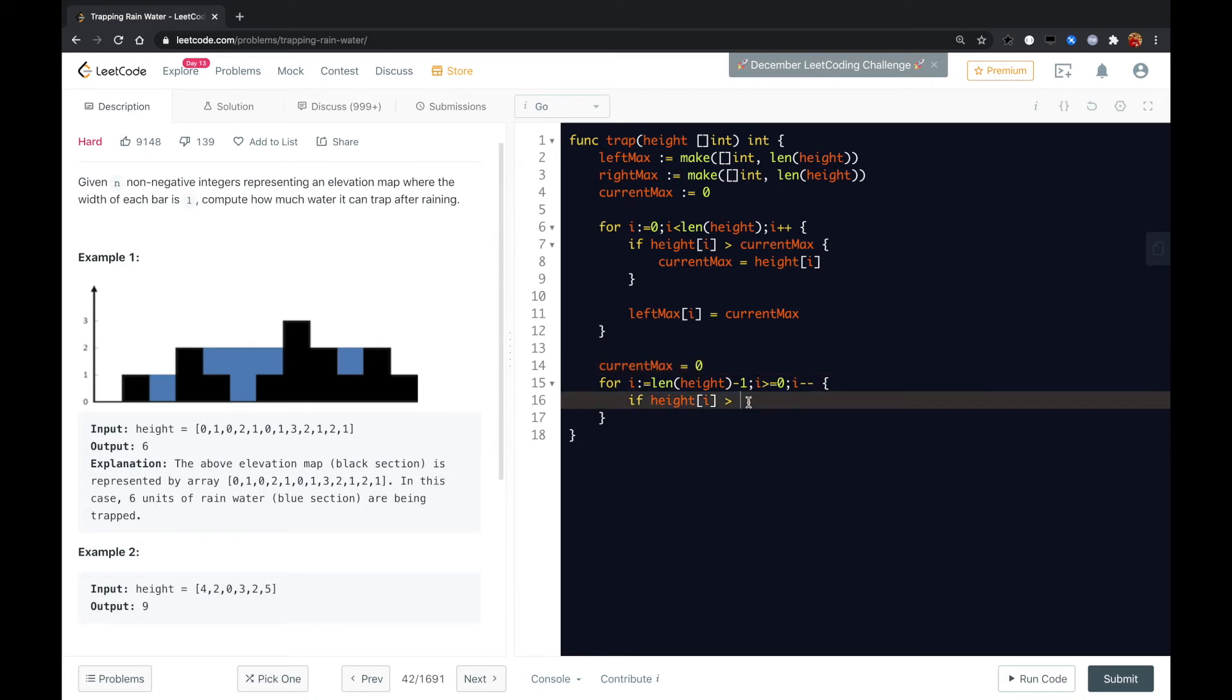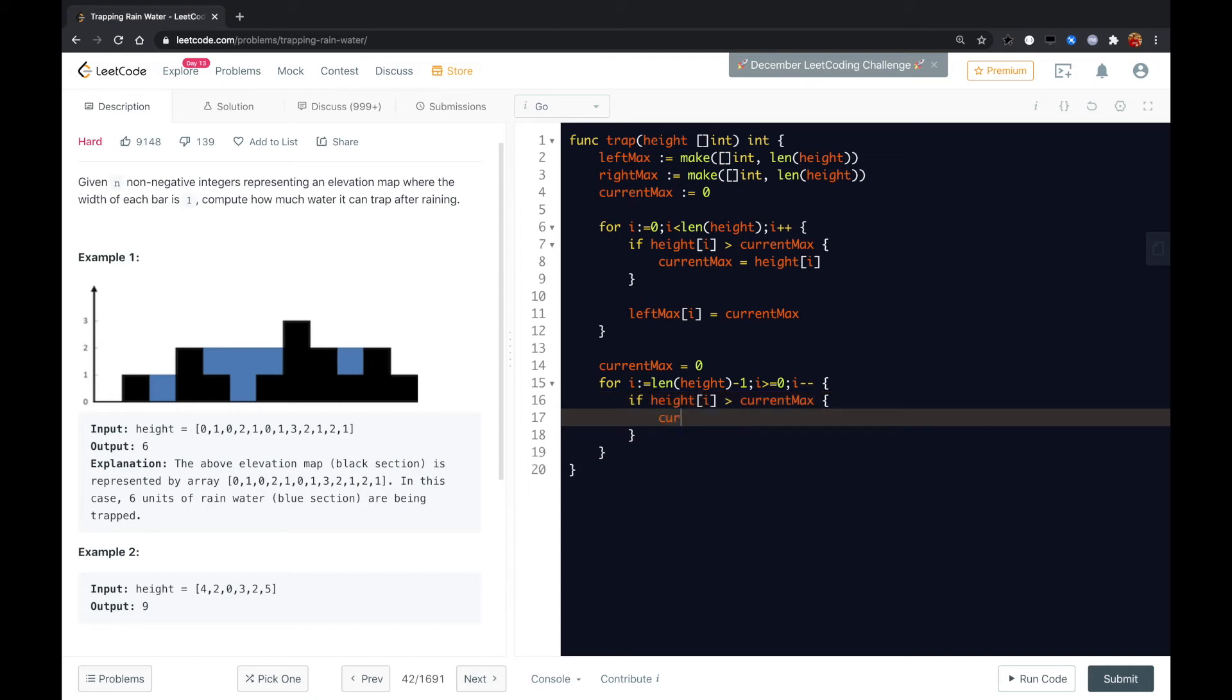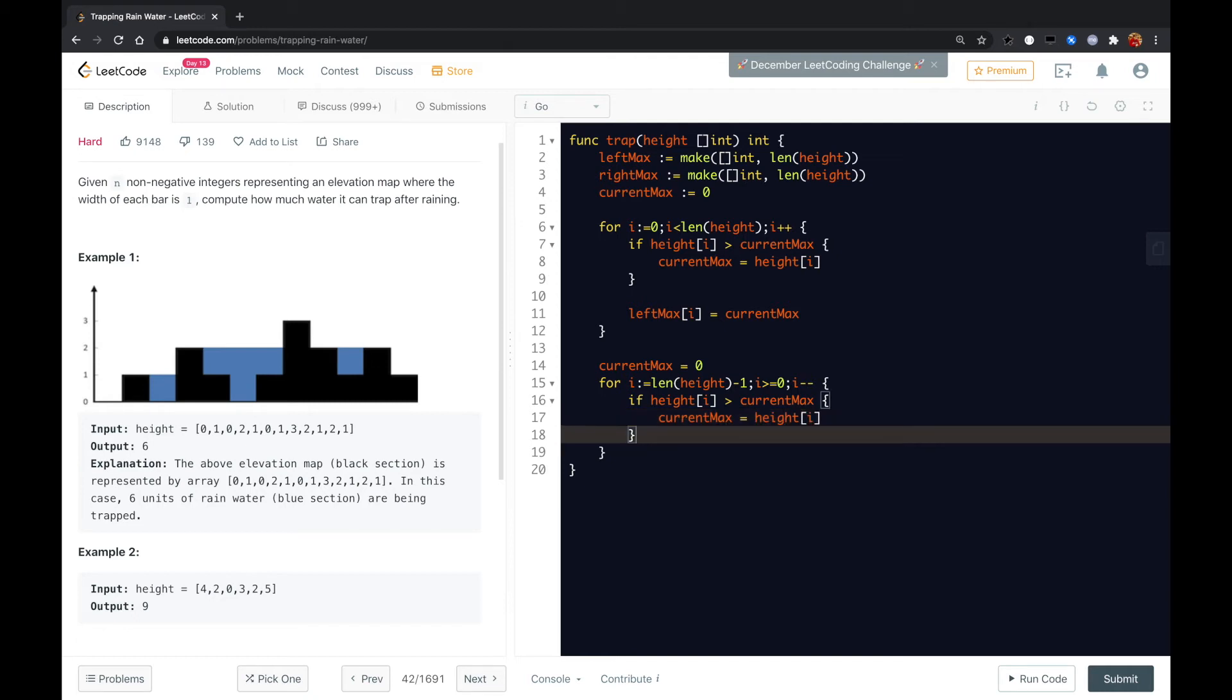And here we need to check if height of i is greater than the current max. So we just update current max with the current of i.